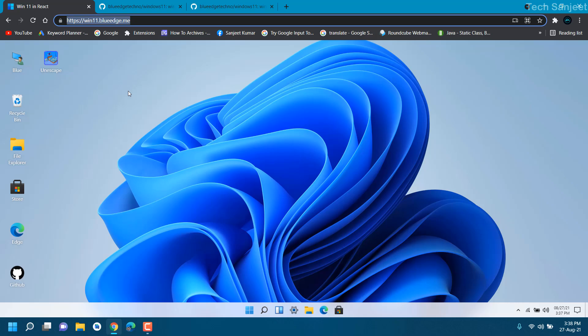That's how you can use Windows 11 without even installing on your system. You can access this website on your mobile phone so you can tell your friend like I'm using Windows 11 on my Android phone. If you like this video just hit the like button and do subscribe if you are new on this channel. Thank you so much for watching this video.